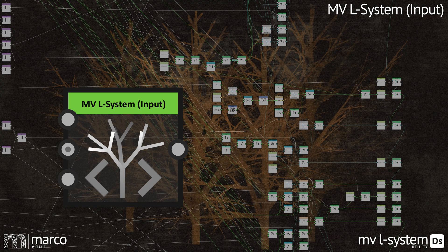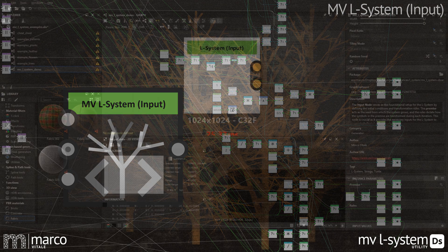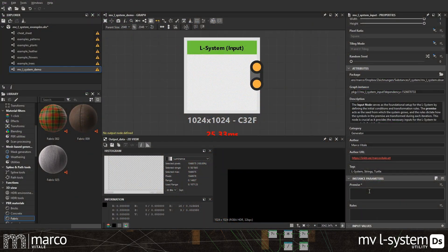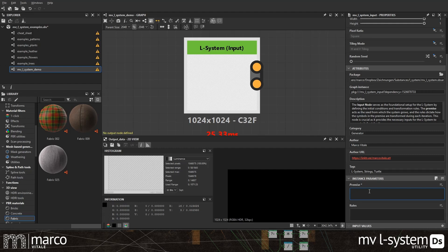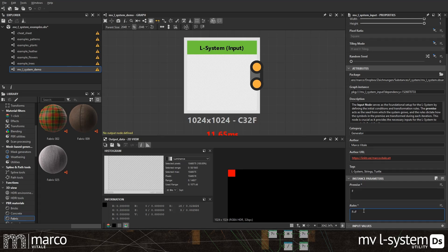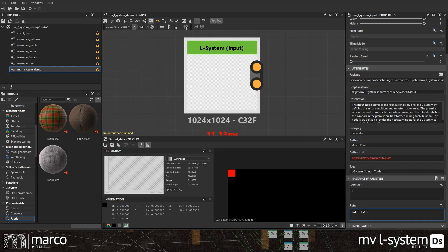The first node is the input node. It's used to define the initial string or premise and the reproduction rules. The rules can be very simple by just replacing one symbol with another set of symbols, but it can also contain quite complex rules using conditions, probabilities, parameters, and image inputs.